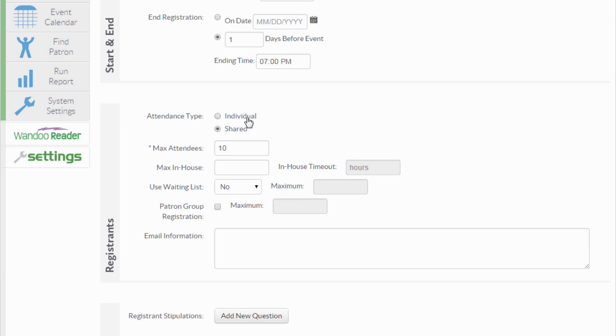Please note that when you are running attendance reports, the attendance on a shared attendance recurring event series will only display if the first day of the recurrence is included in the report and none of the attendance will be displayed in the subsequent instances of the recurring event.